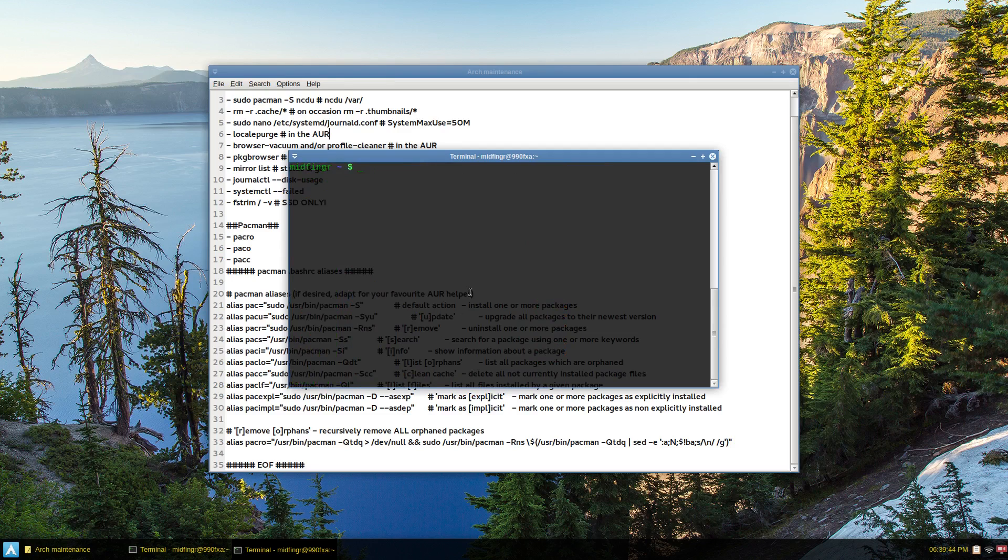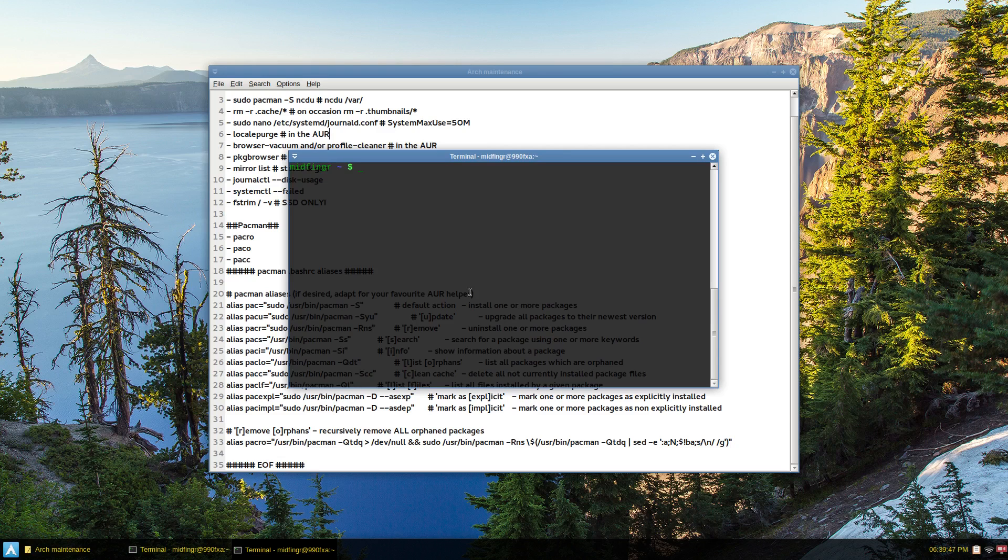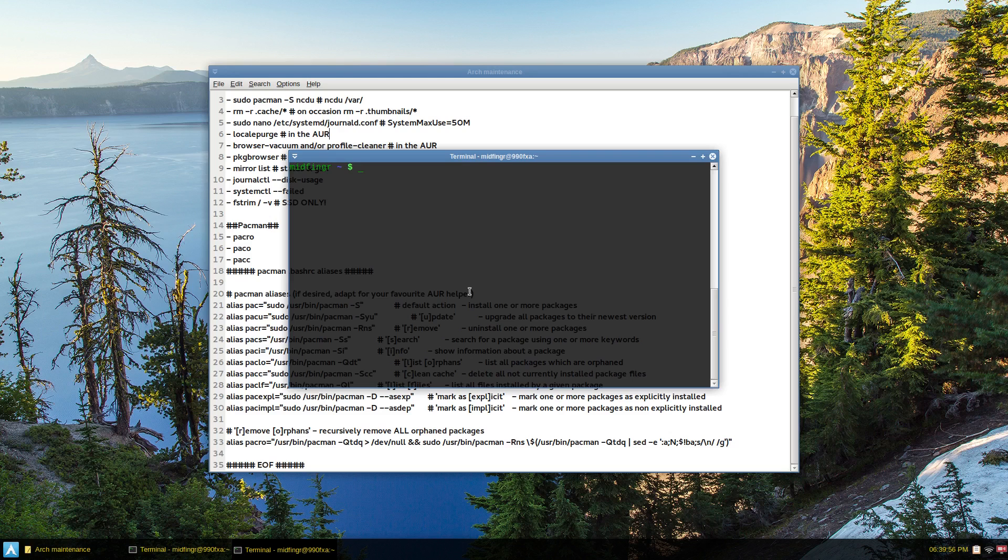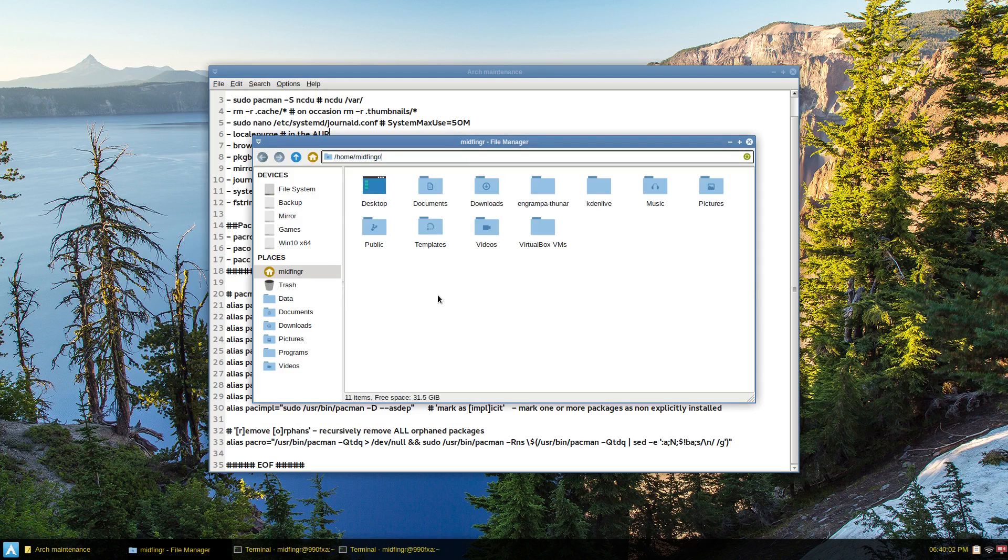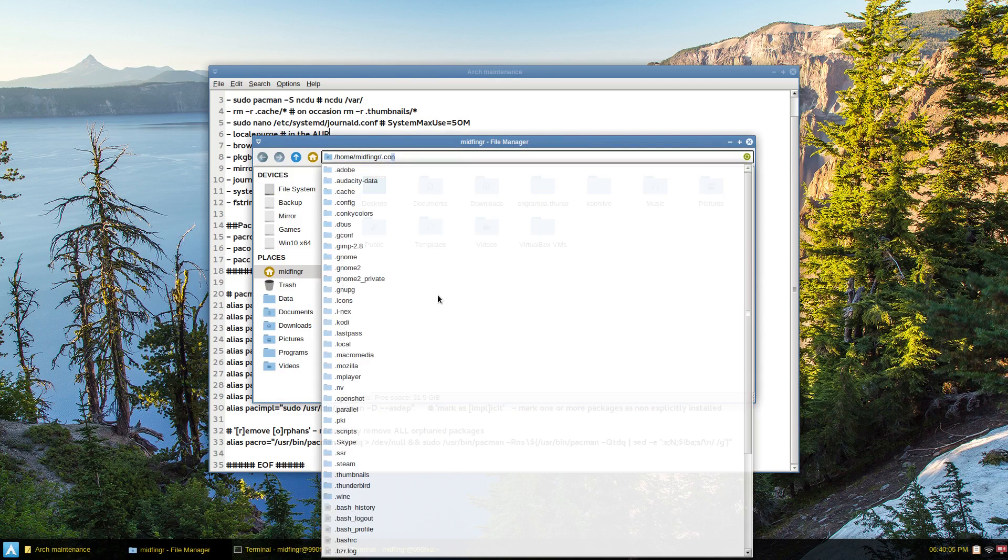You can instruct Firefox and Chromium to use the caches in a temp directory. The Firefox is built in, in the about config. And for Chromium, you create a file in your dot config, not Google Chrome, but Chromium.